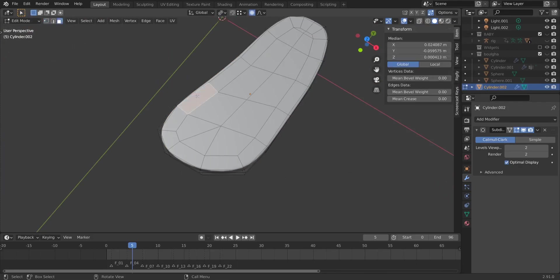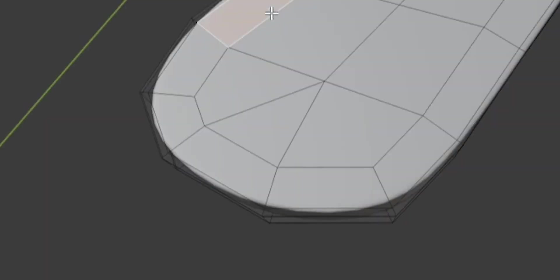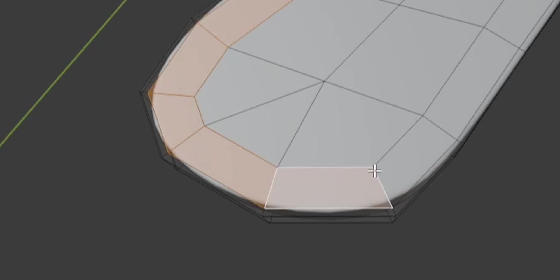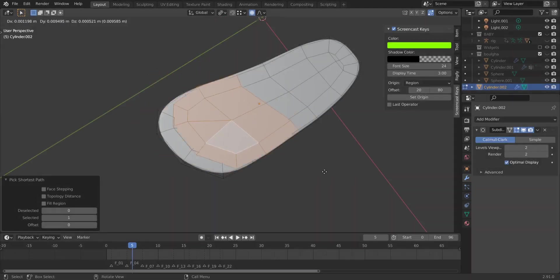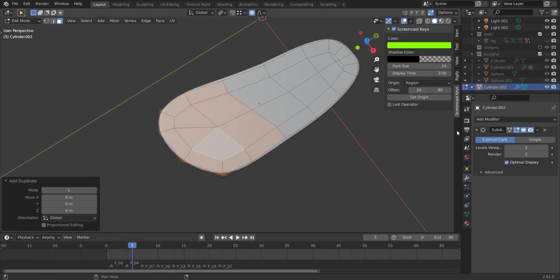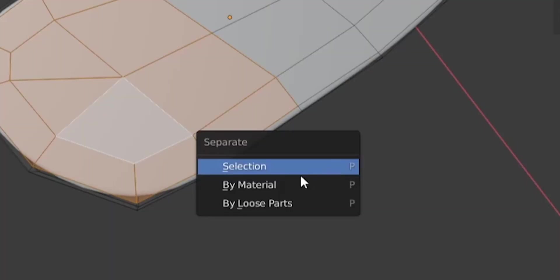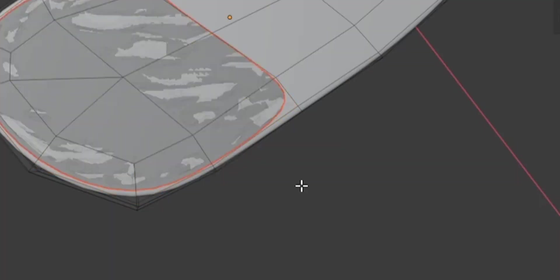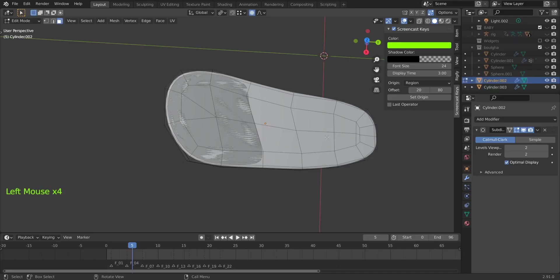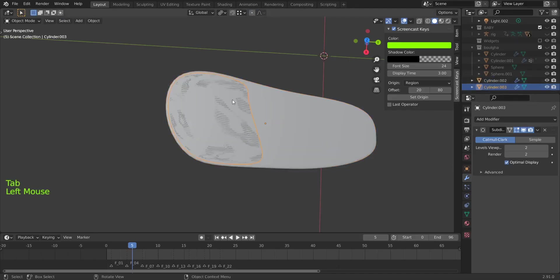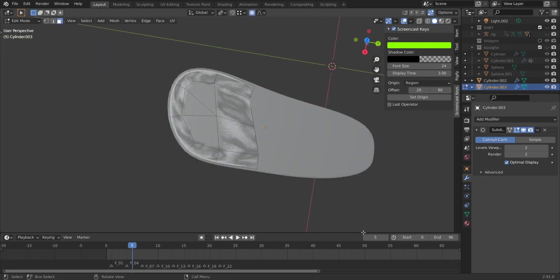Now we try to make the upper part. Go to Edit Mode, then Face Select. Select this part — there's a trick: select one face then hit Ctrl to select a line of faces, creating an arc. Keep hitting Ctrl and left-clicking along the arc. Then do Ctrl+D to duplicate, right-click to put it in place, hit P and choose 'Separate Selection'. This separates the selection as a new object.